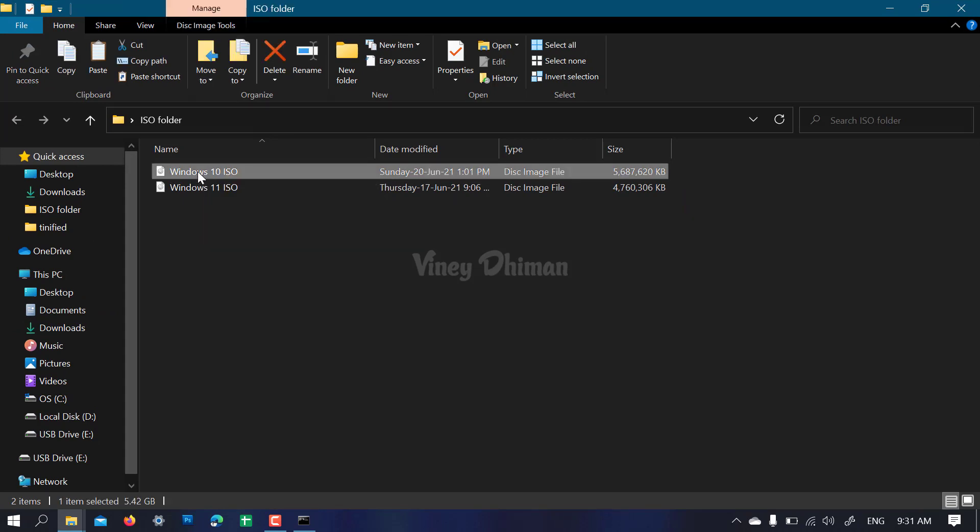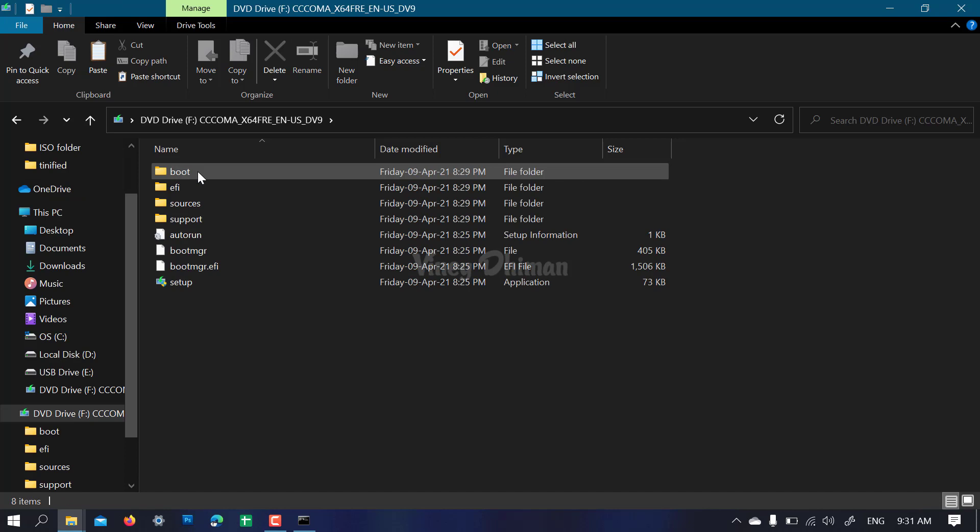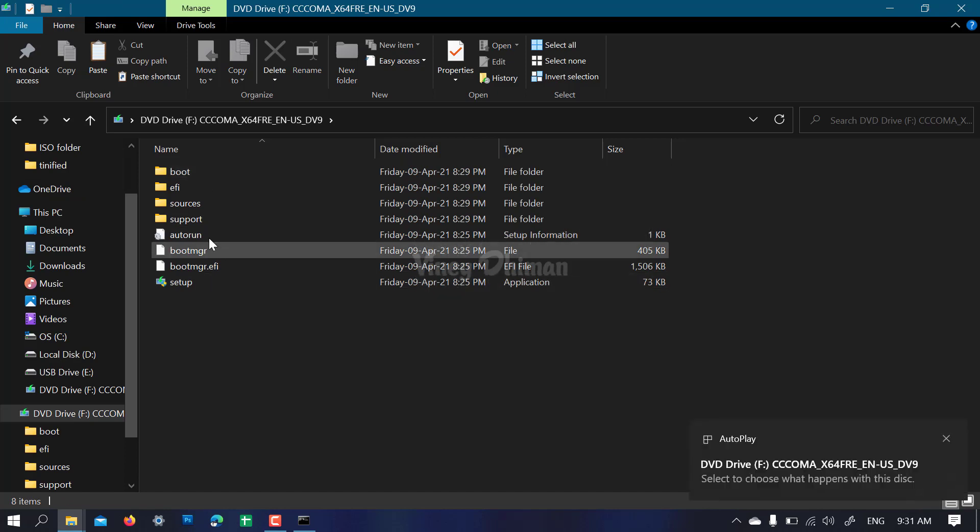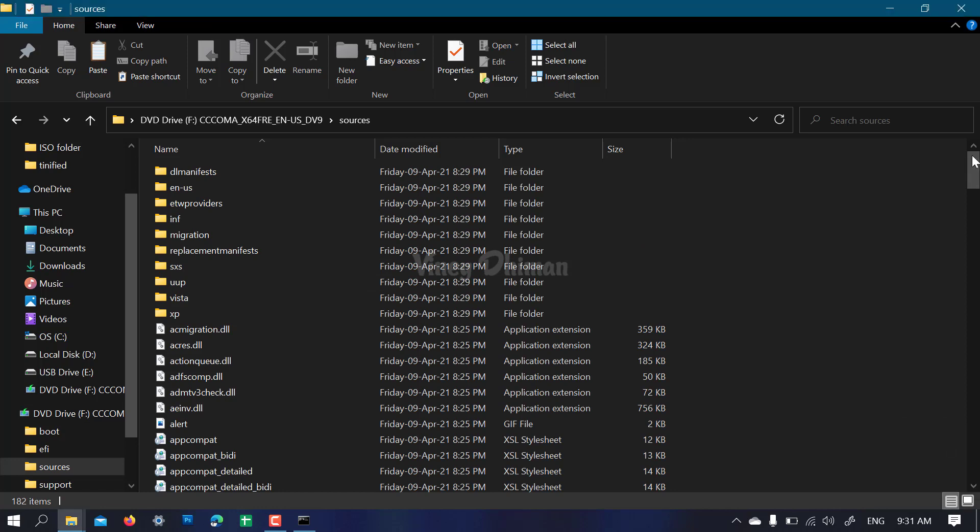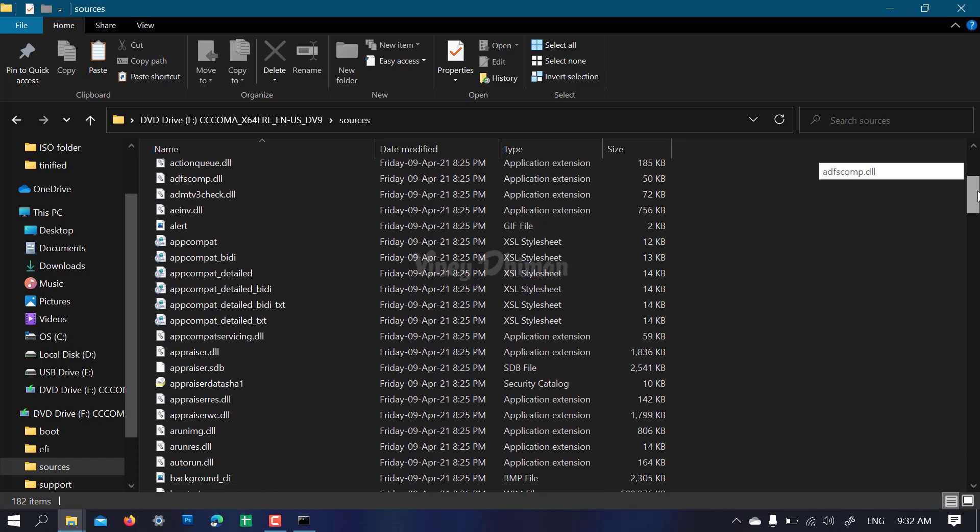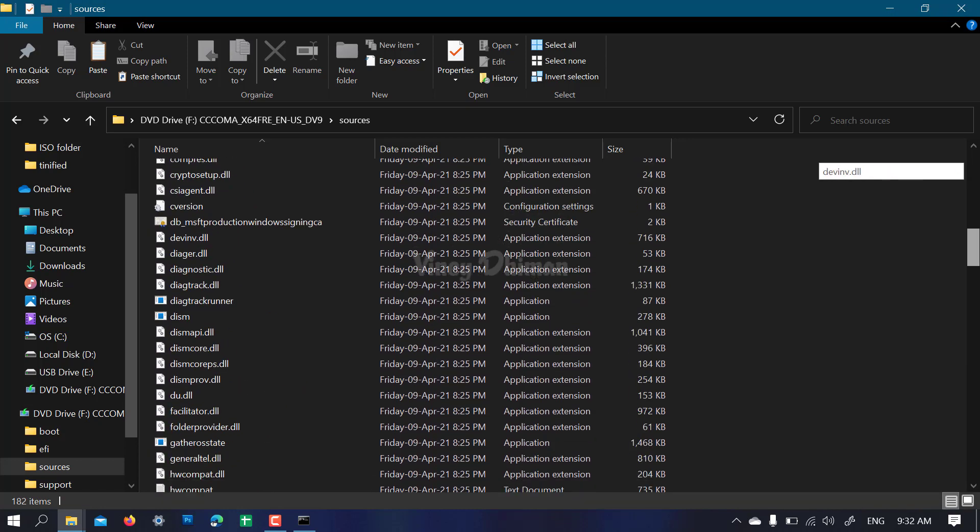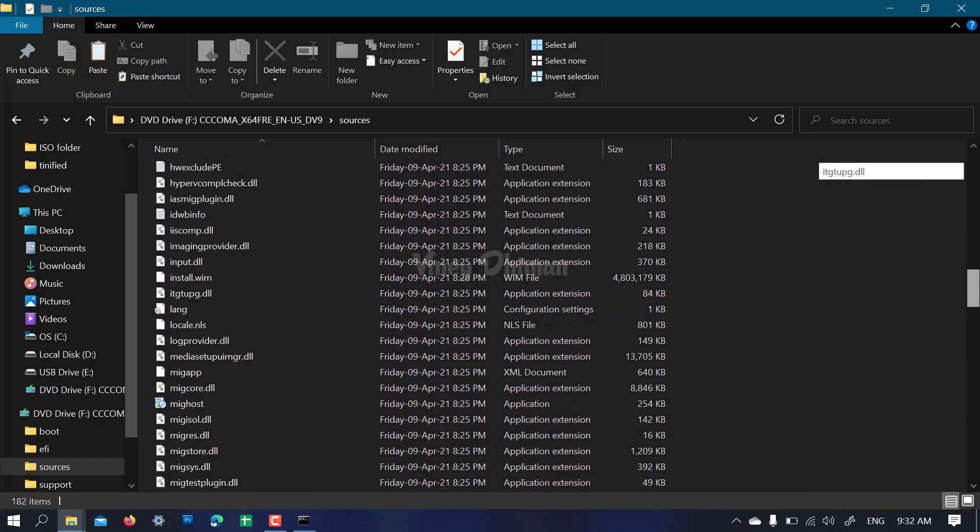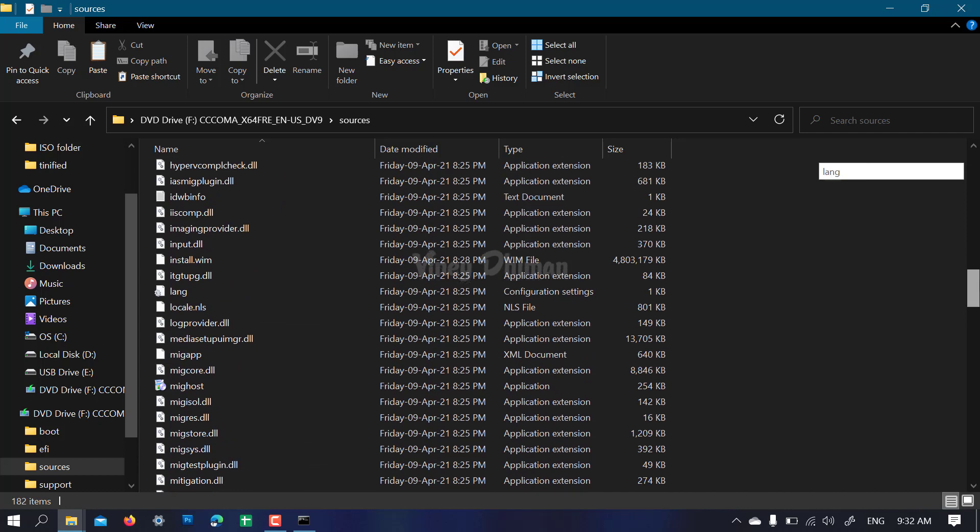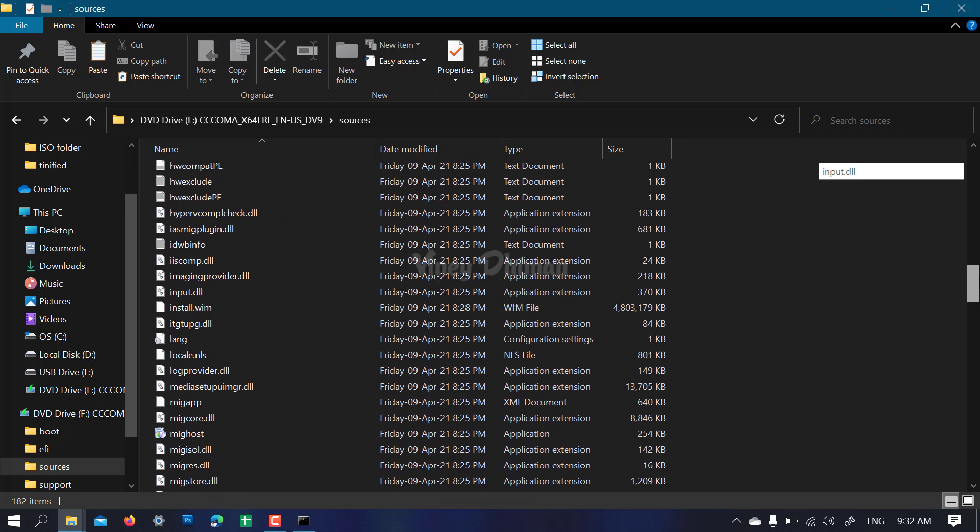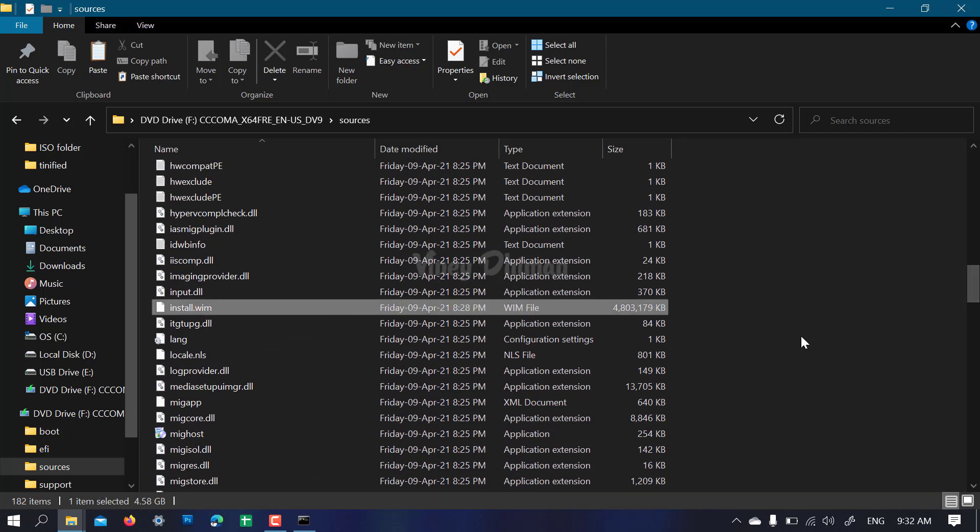Open the sources folder. Now you need to look for install.wim. You need to make sure that you select all the files except install.wim from the Windows 10 ISO.